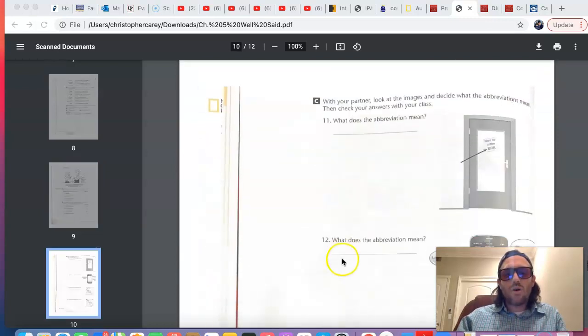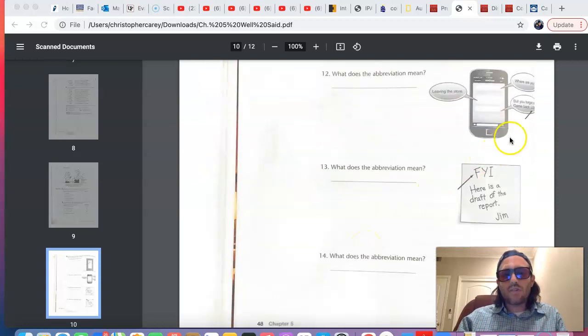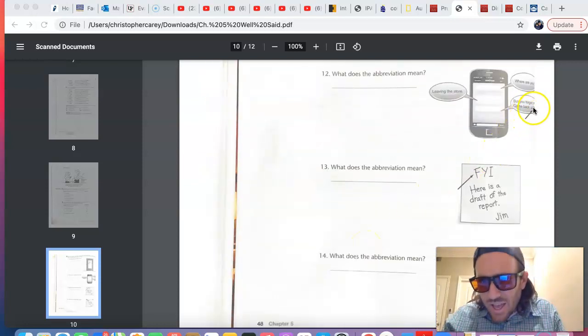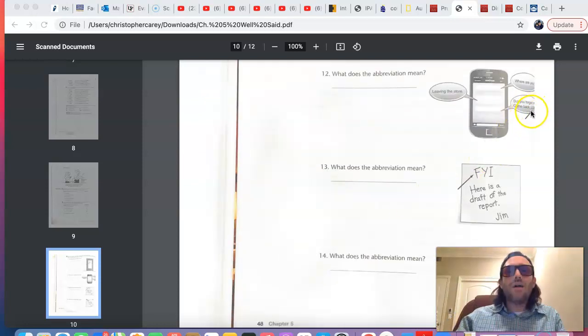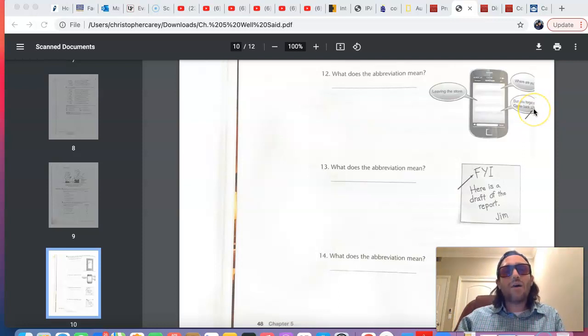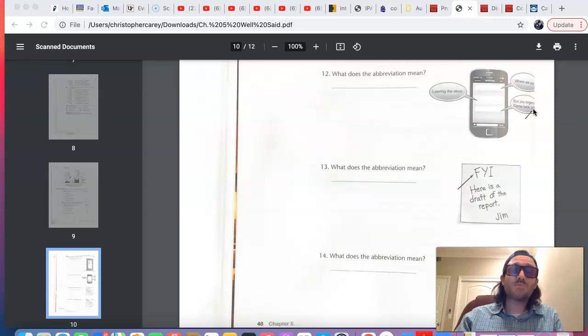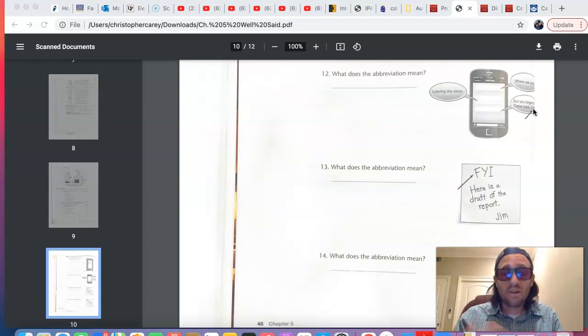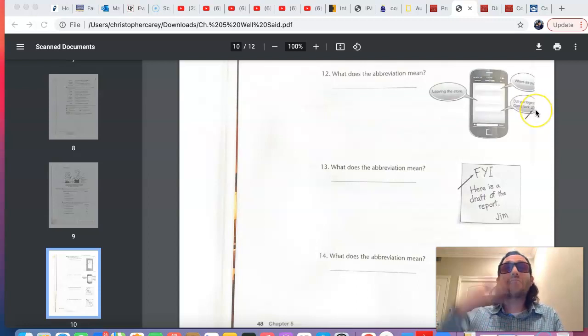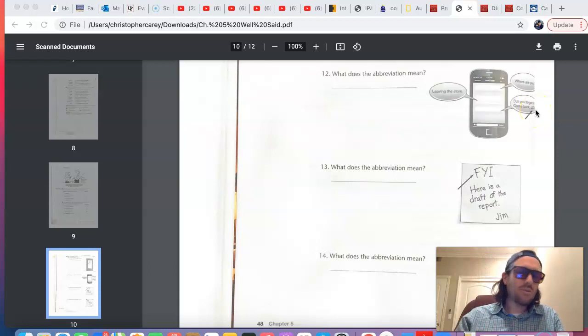Number 12, what does the abbreviation LOL mean? You've probably seen this before. LOL stands for laugh out loud. That means that something's really funny. LOL, laugh out loud.